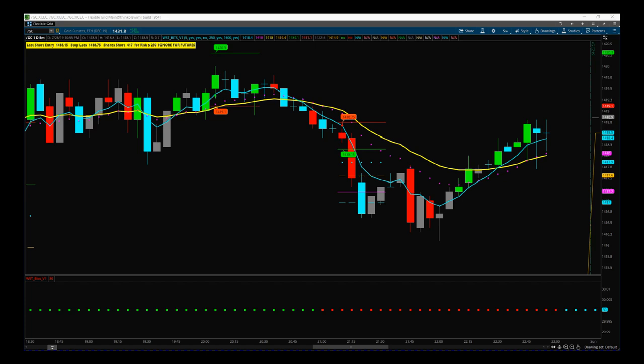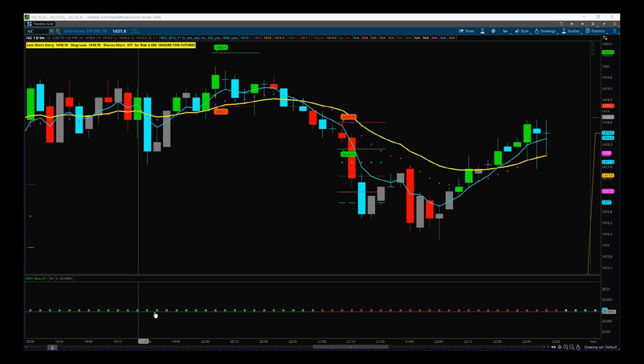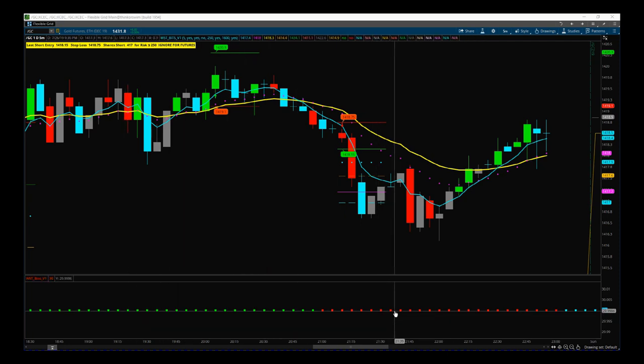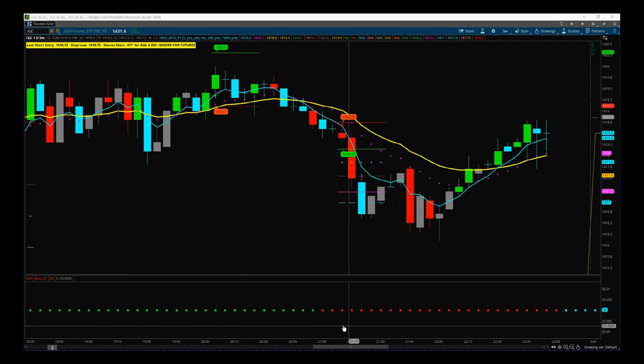Let's talk through the chart. On the very bottom here, we have our bias indicator. This is automatic. This looks at a higher time frame and gives you the bias overall for this particular instrument. You see green is bullish, red is bearish on a higher time frame.